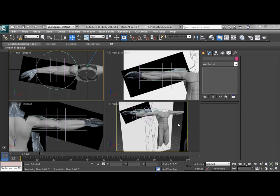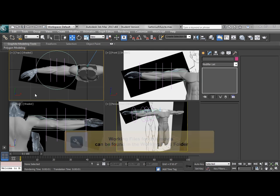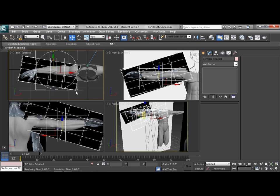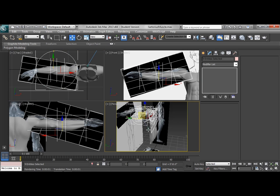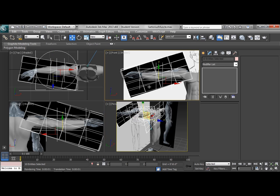Alright, so we're going to start working on the hands, but first we're going to take all of this extra stuff for the arm reference. We're going to select it, give it a name selection set called arm ref, and then we're going to hide it.